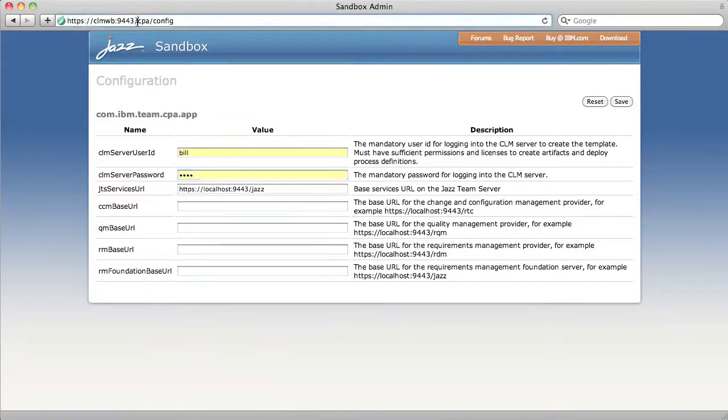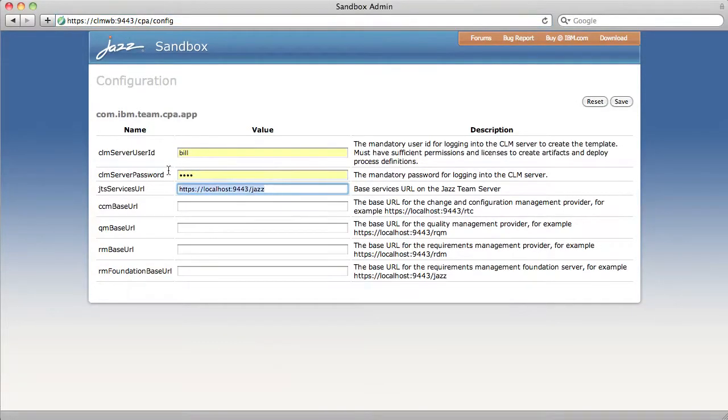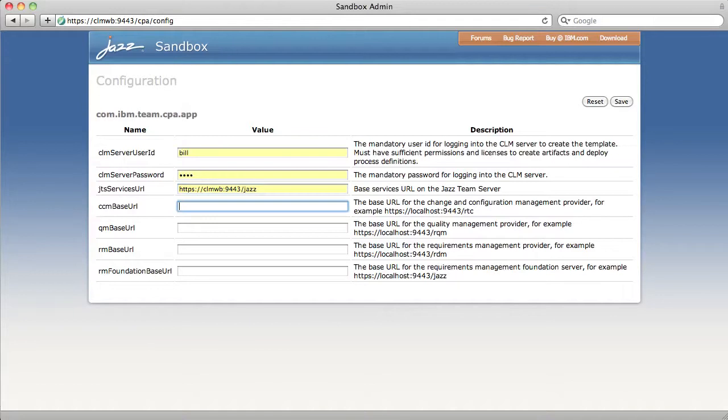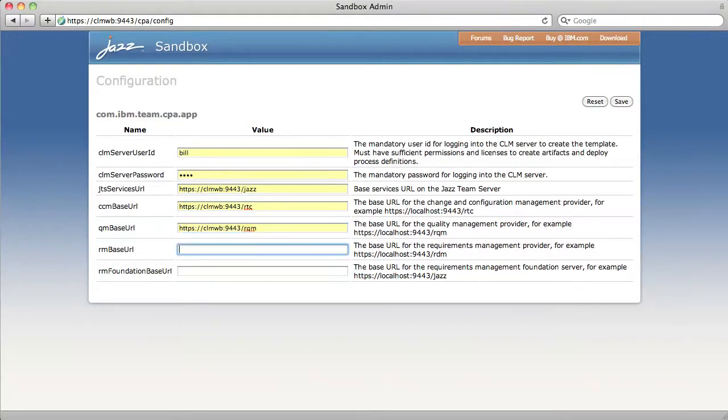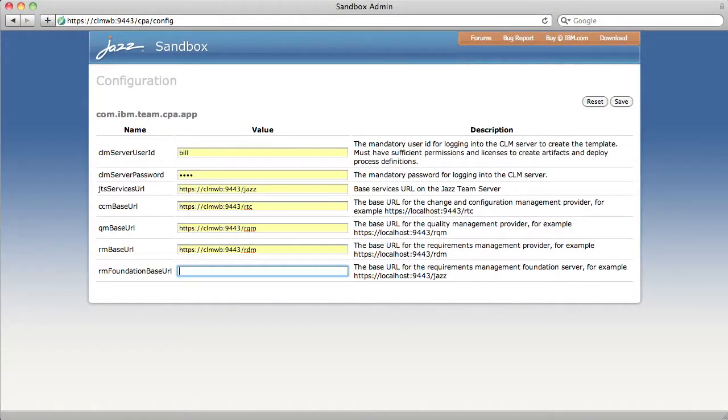Now the rest of these all start with the same base and then have a different context root. So for JTS services URL, it should be your base plus slash jazz. CCM base is your base plus slash RTC. QM slash RQM. RM slash RDM. And RM foundation base URL slash jazz.